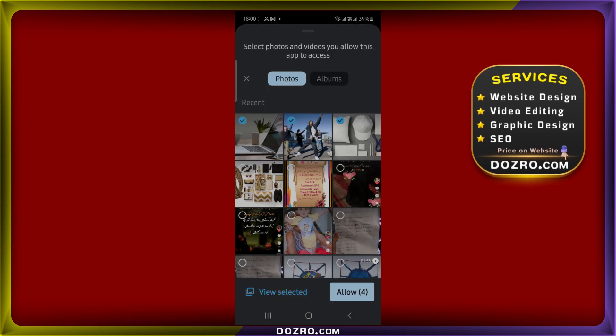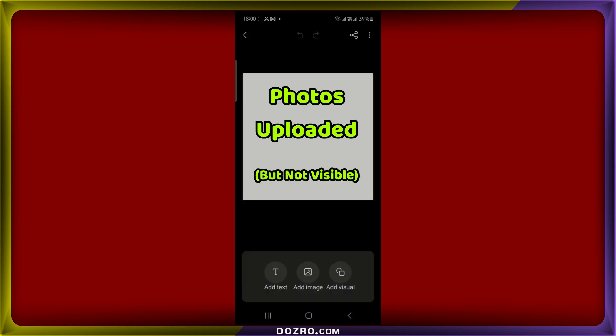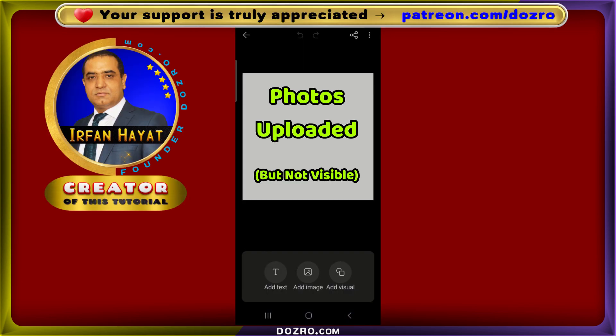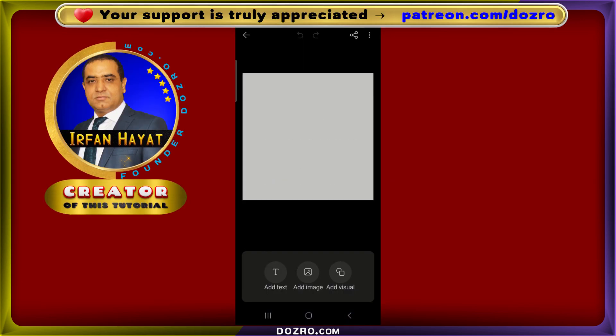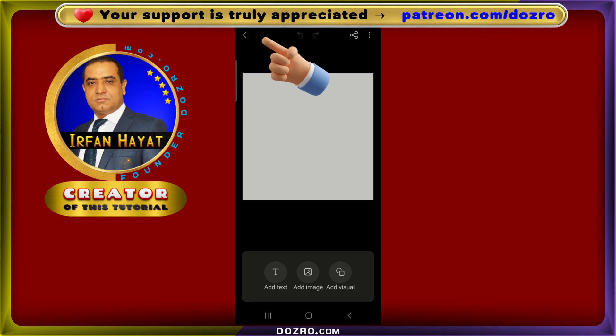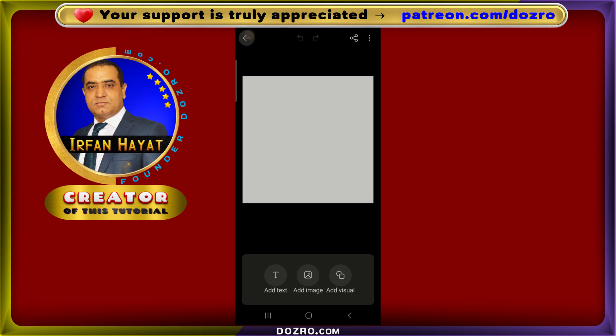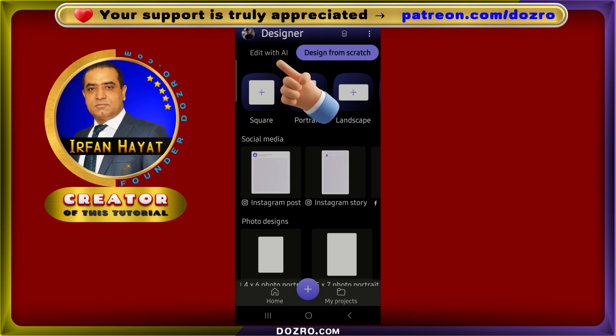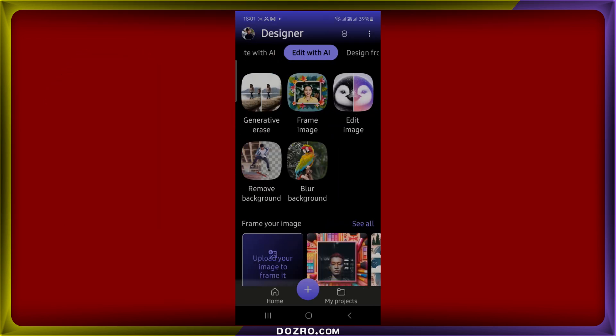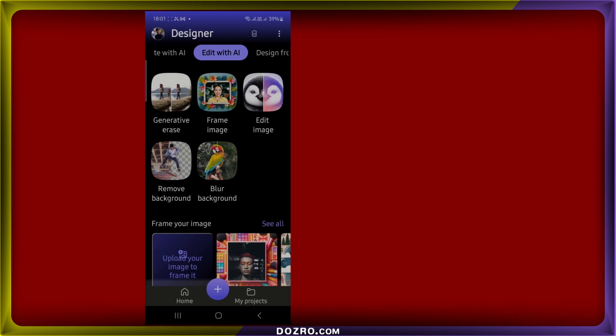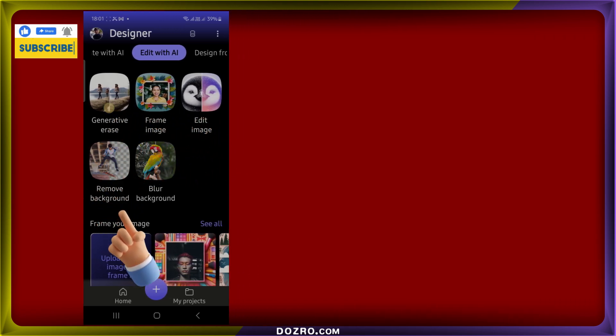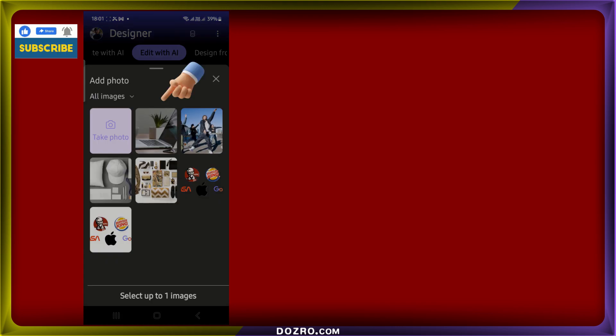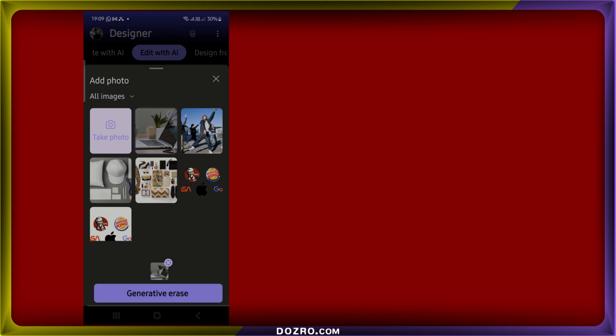Although it may not be immediately obvious, your uploaded photos are accessible within Microsoft Designer. To view them, tap the Back button at the top to return to the Edit with AI page. From there, select any option such as Remove Background or Generative Erase. And on the following page you will find all your uploaded images listed on the My Media page. Please like